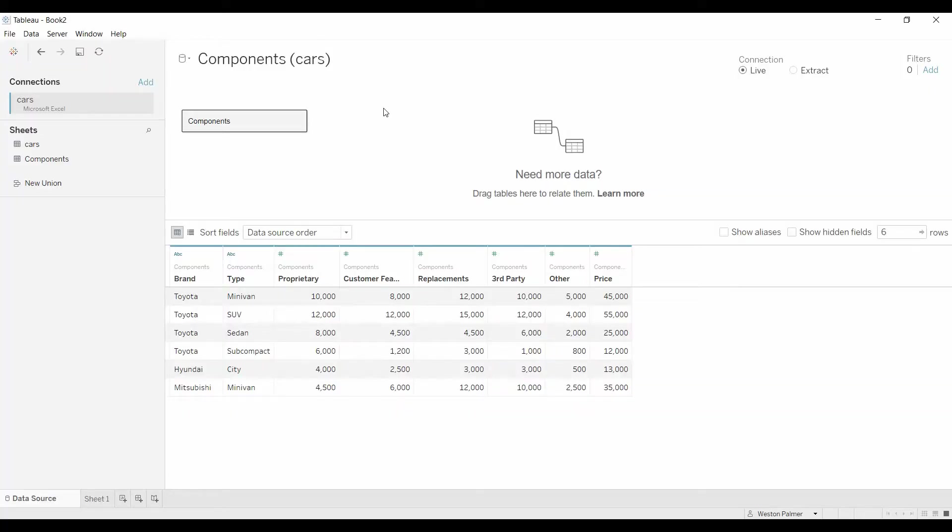Welcome to another Tableau tutorial video. Today I wanted to share something with you that I found very beneficial for me. It's how do you merge multiple measures into one bar.